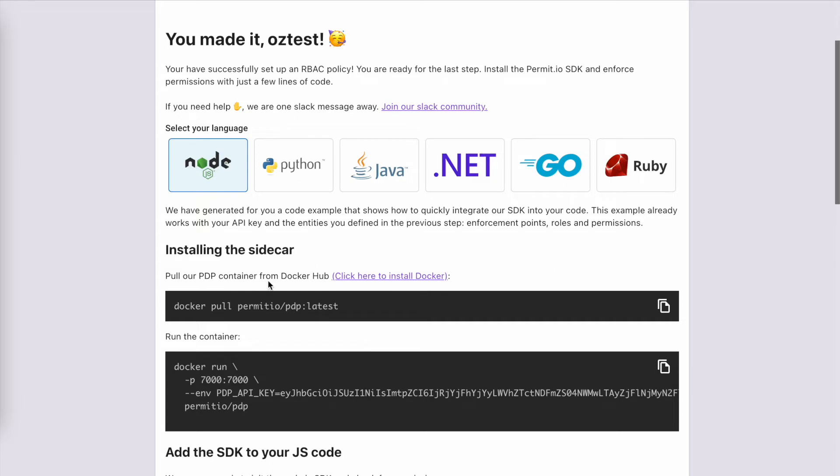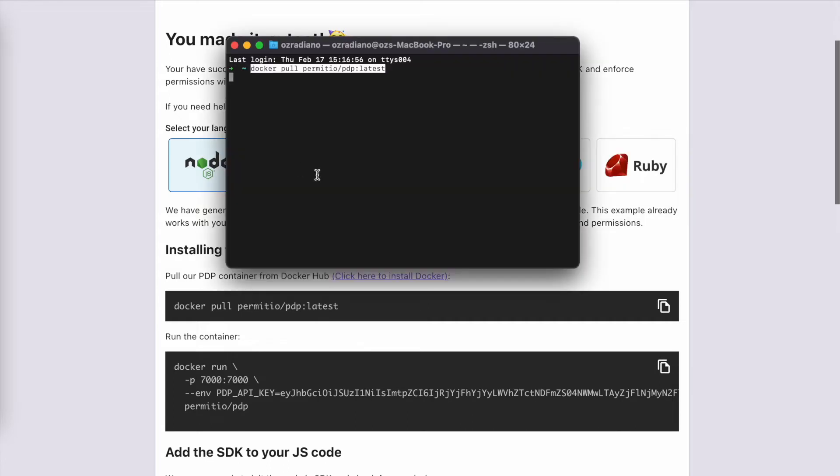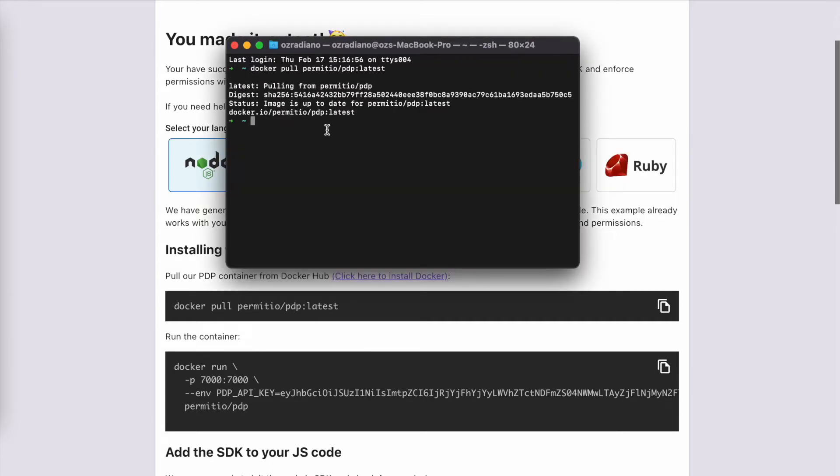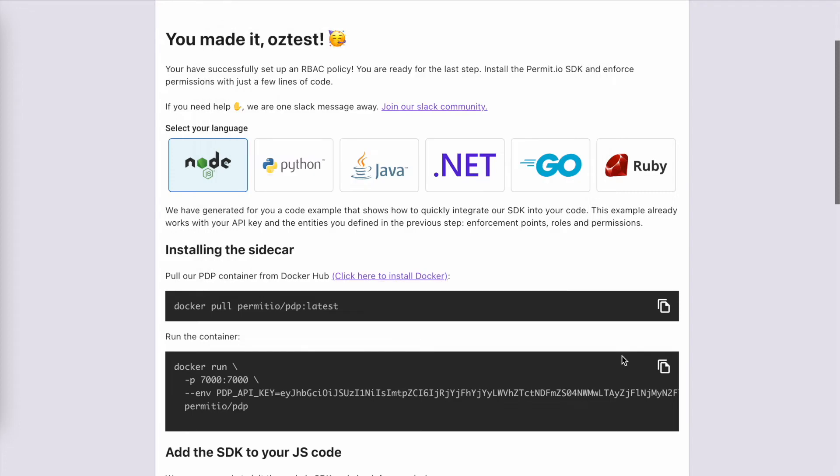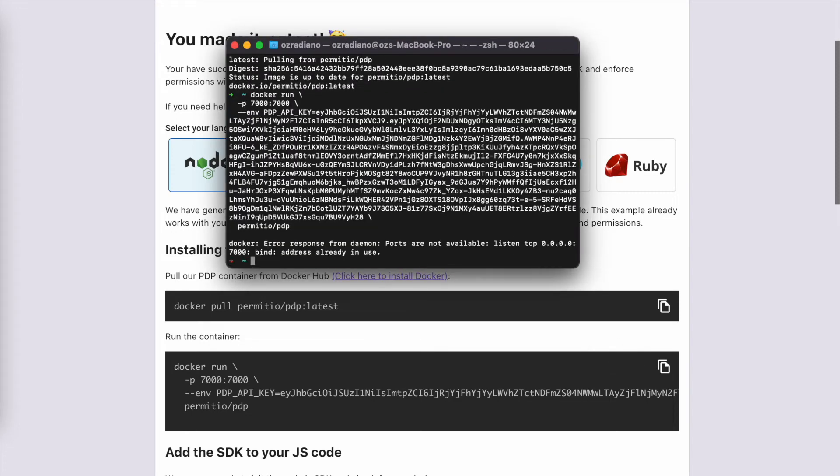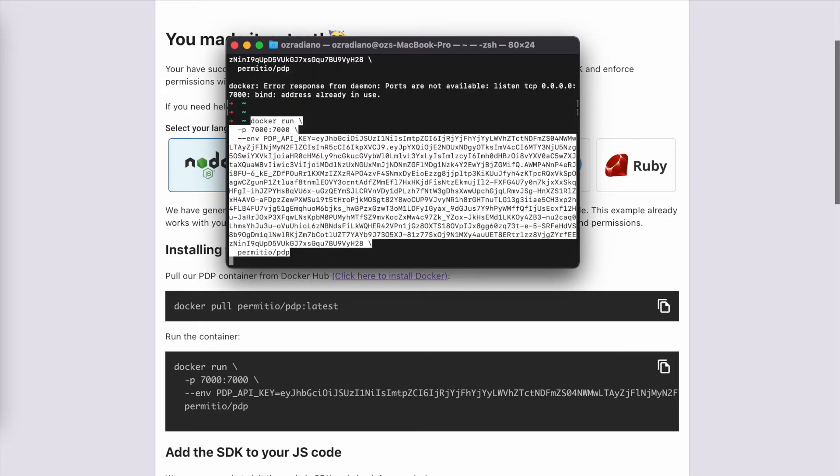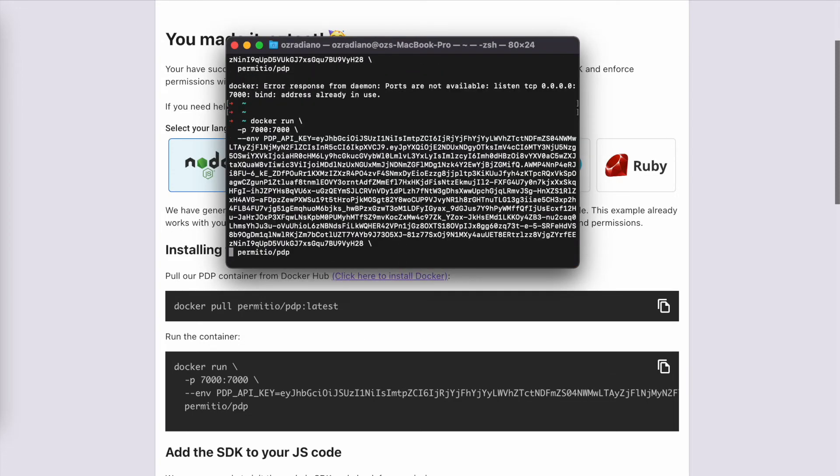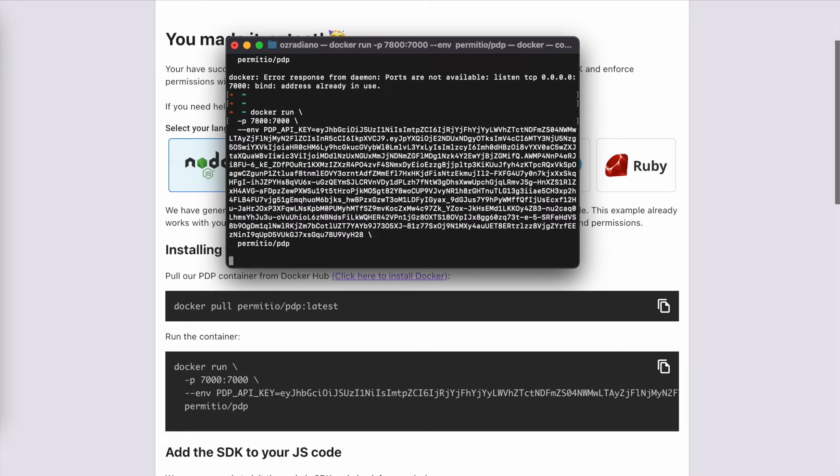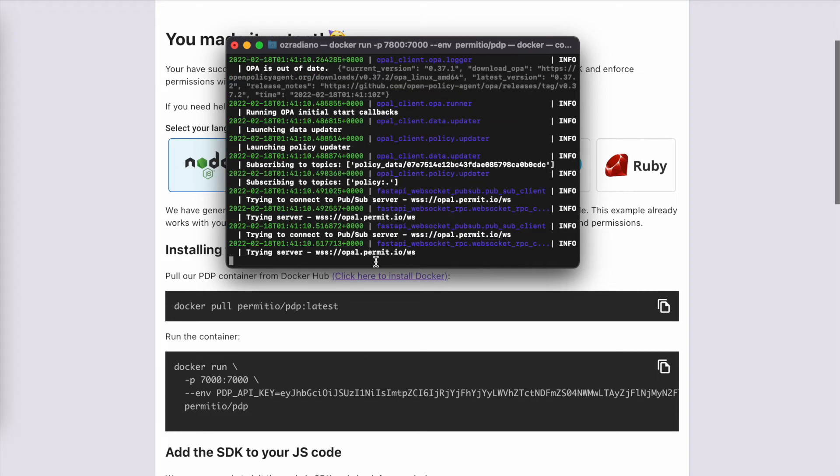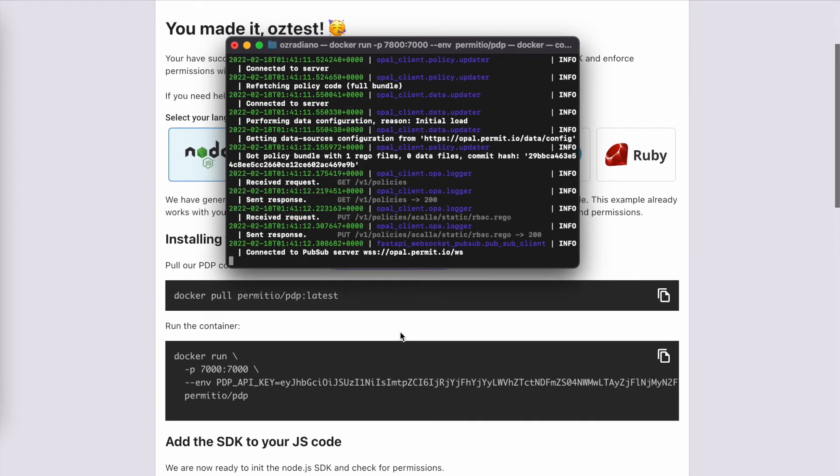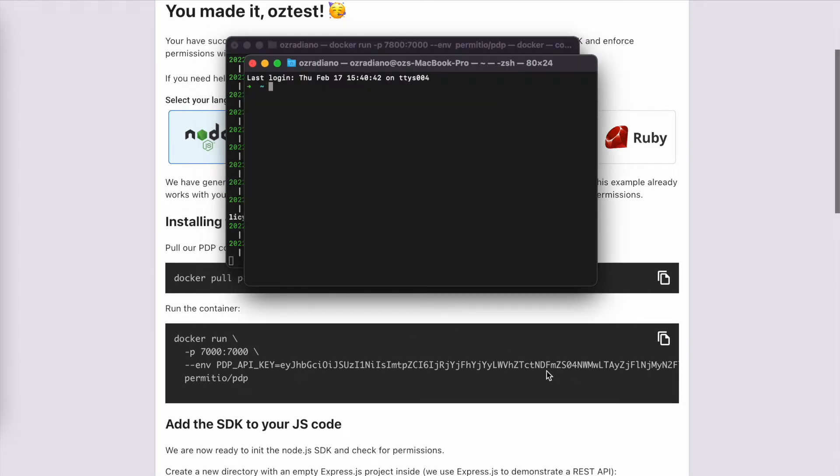First, we are going to pull Permit Latest Version. And we have it already. We are going to run Docker now. We can see my port is not available, so what I will do is just change the port. Alright, now our server is starting up.